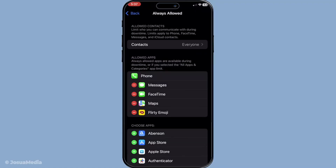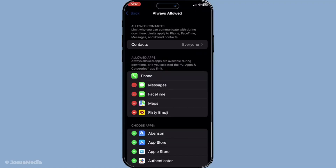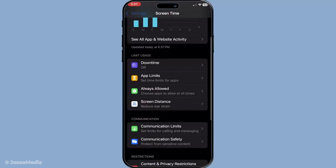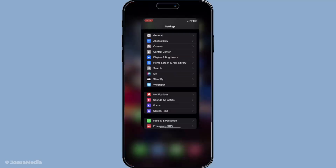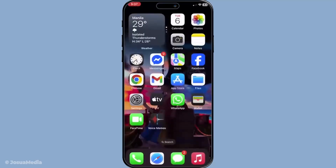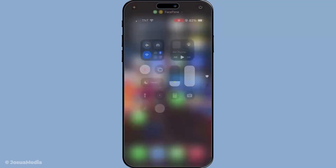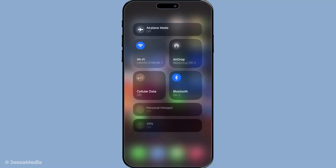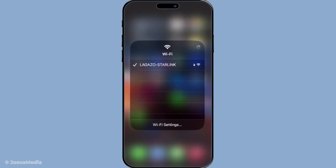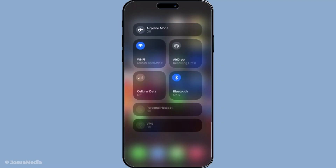Next, don't overlook something as common as your internet connection. A robust internet connection is crucial for FaceTime to function properly. Verify that you're connected to a strong and stable Wi-Fi or cellular network. If you're experiencing low connectivity, try switching between Wi-Fi and mobile data to see if that helps improve the situation.